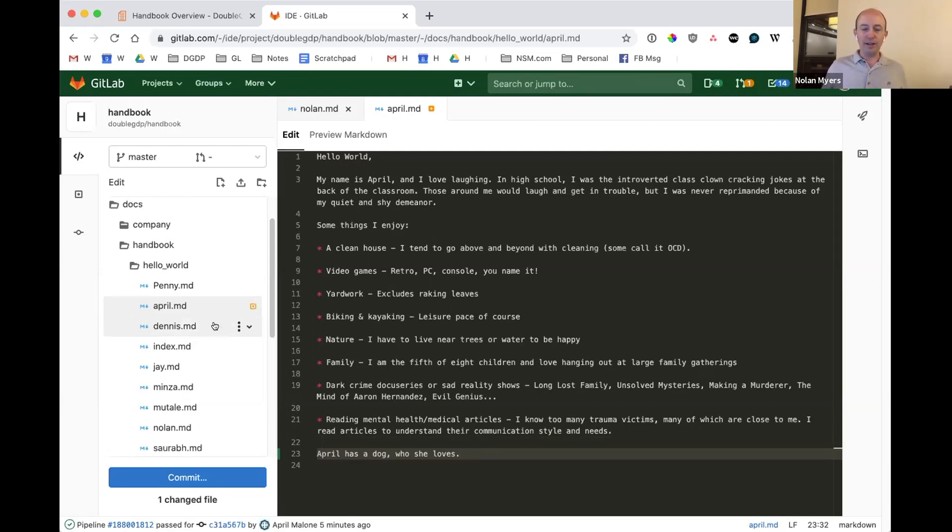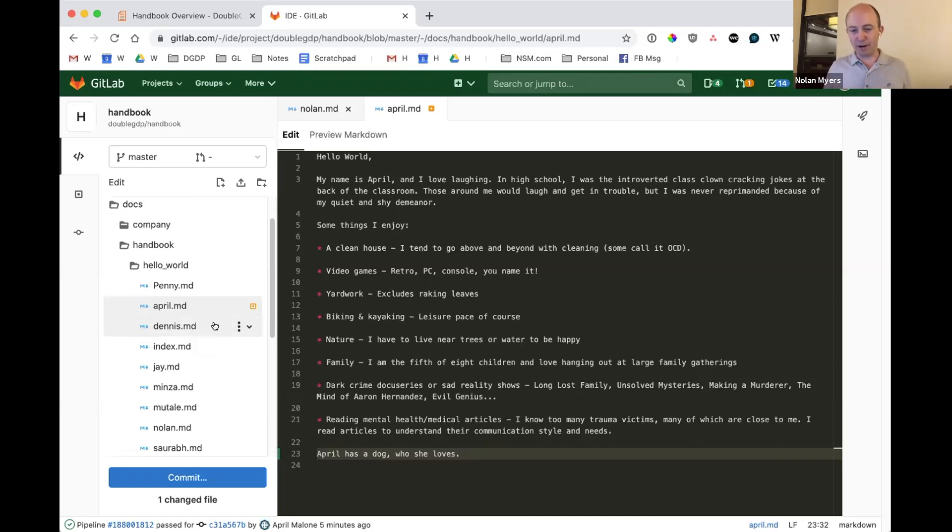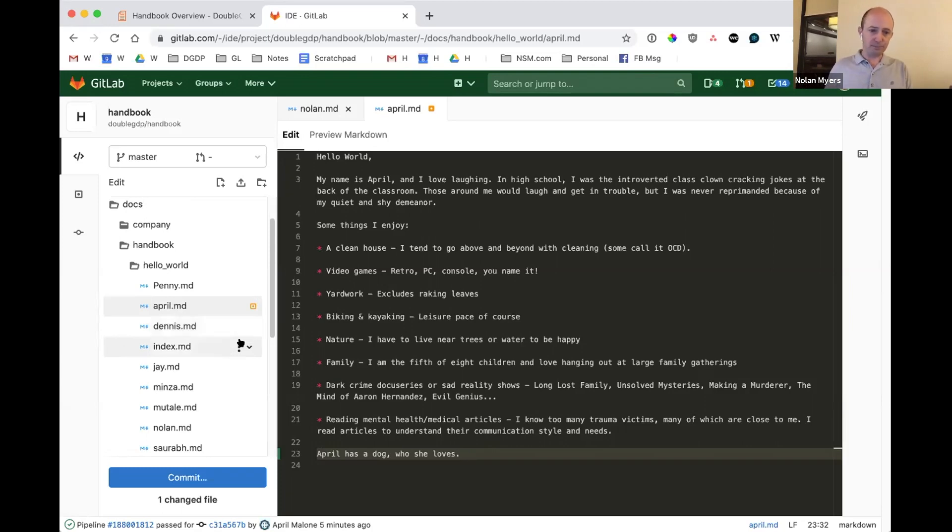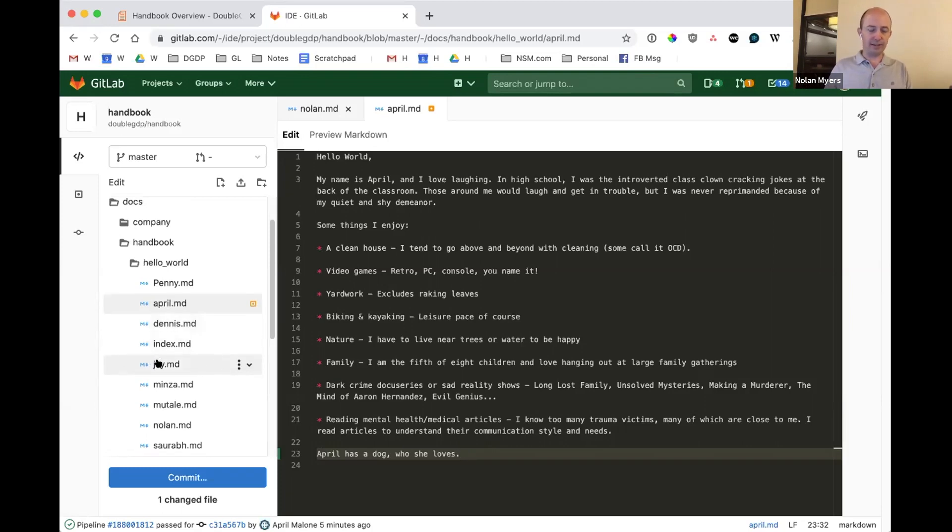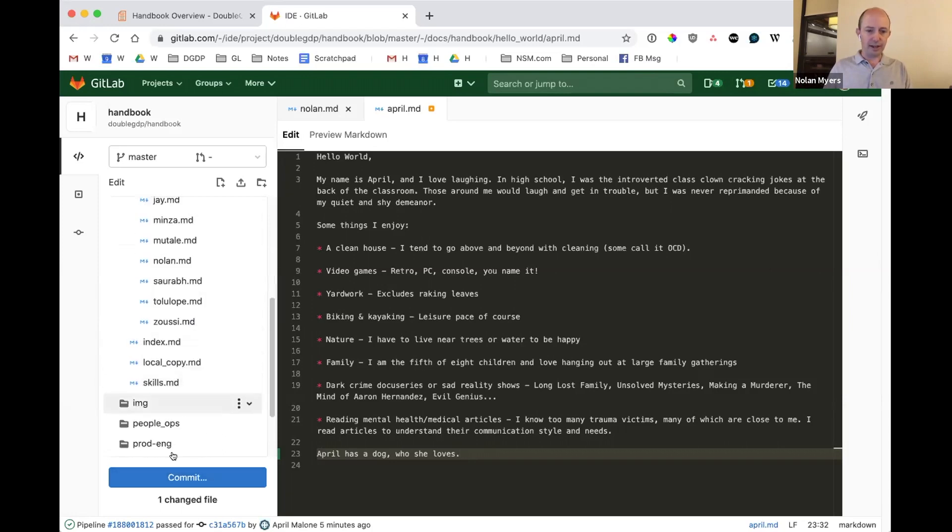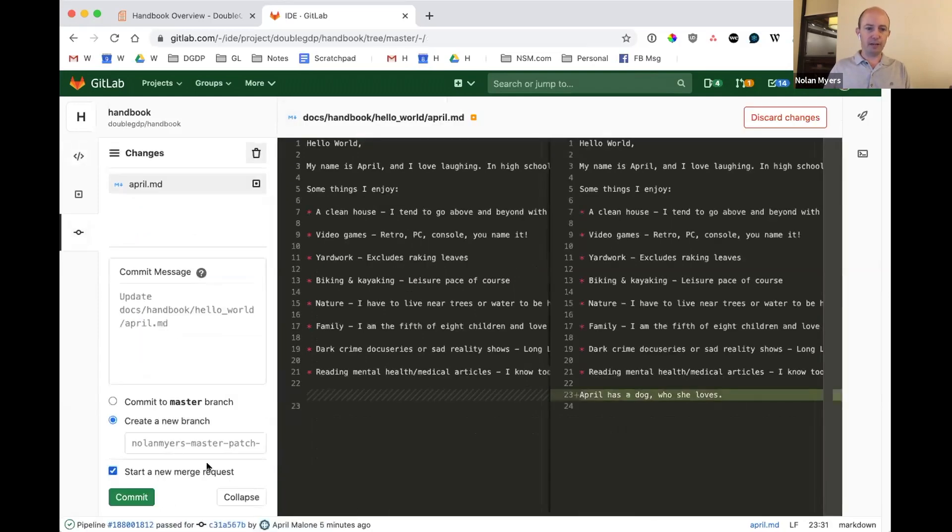And so I could have a conversation with April and in a real situation, I probably would talk through this with her in advance and just make sure that we're thinking along the same lines. But for the purposes of this exercise, I'm going to go ahead and say, I'm just going to propose this as a change. And so what I'm going to do is I'm going to go ahead and make the change directly on April's page. I'm going to commit it.